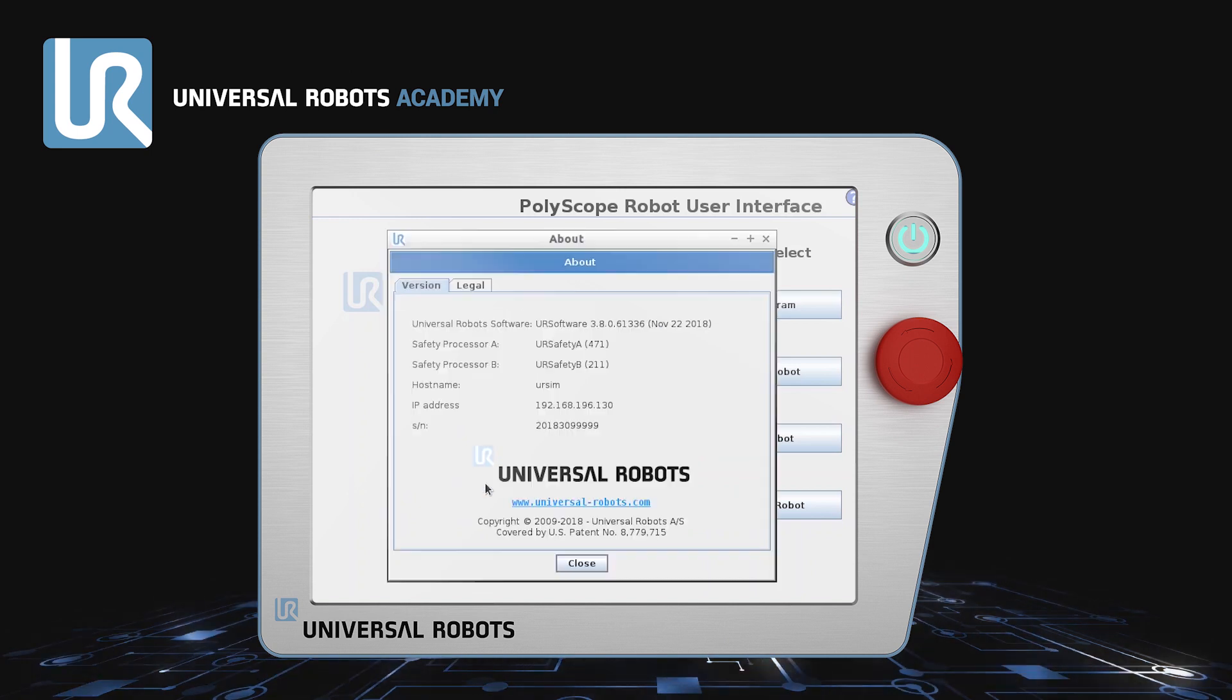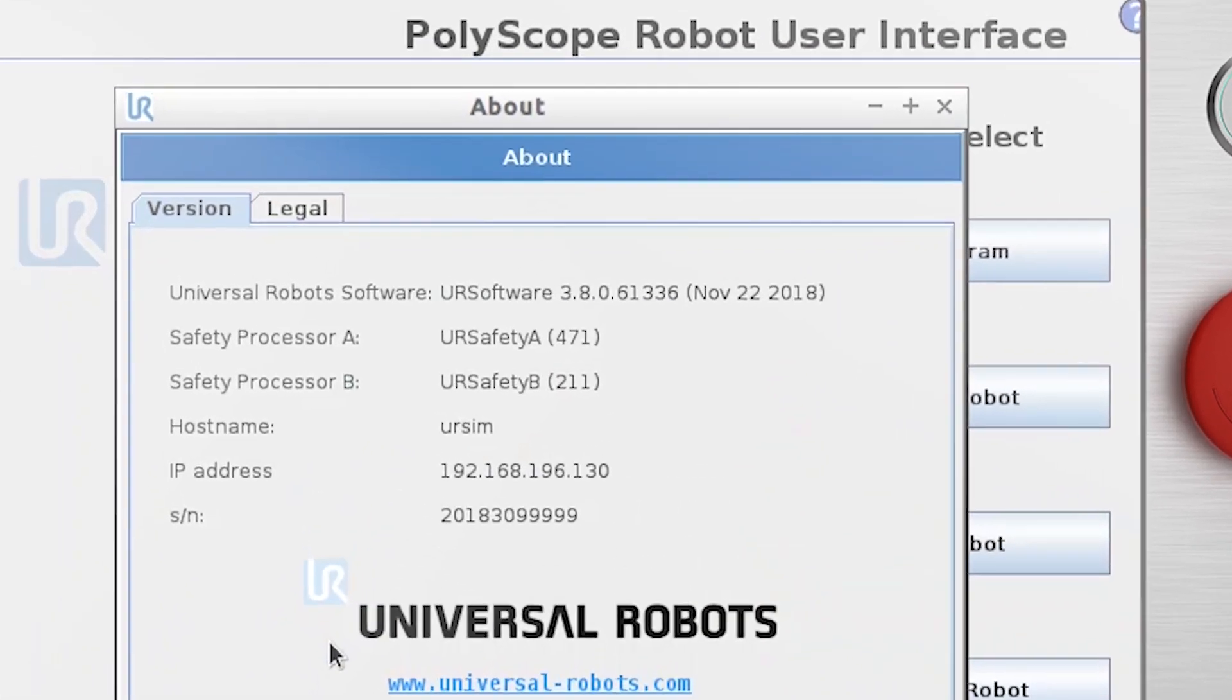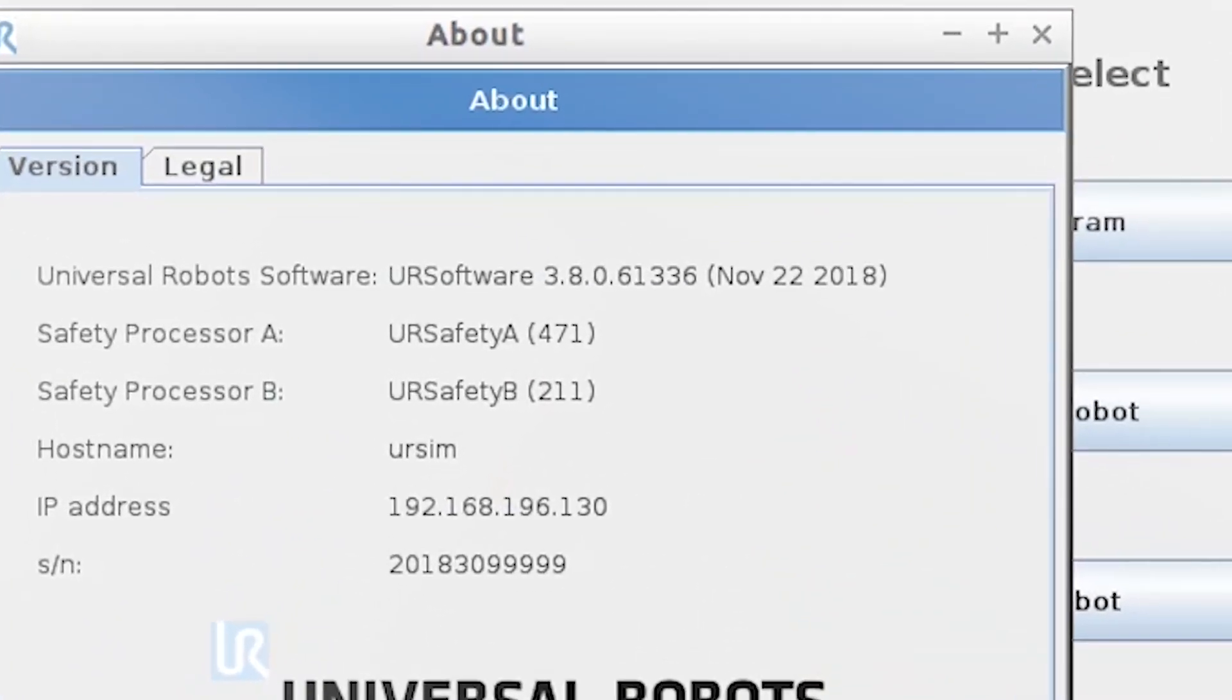Start by powering up your robot and check which software version is currently installed. When you have noted the version, in this case 3.8,